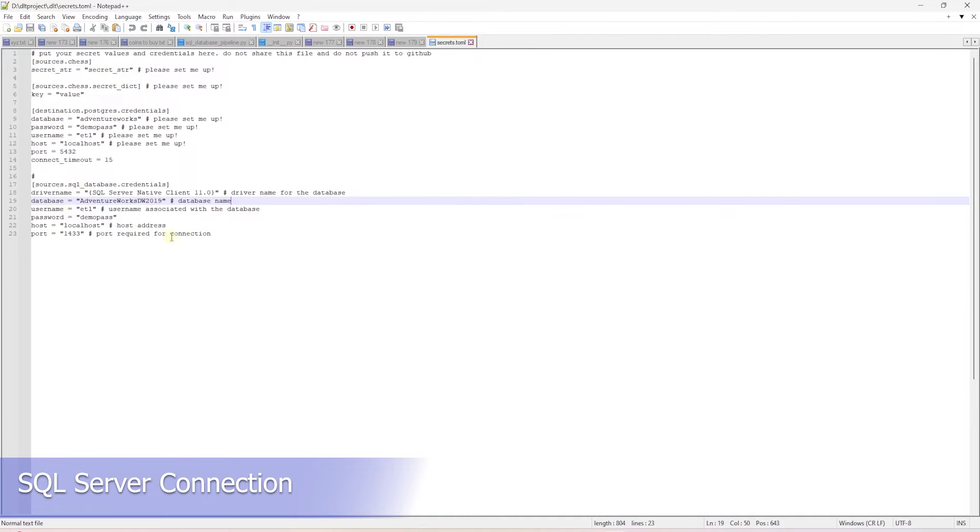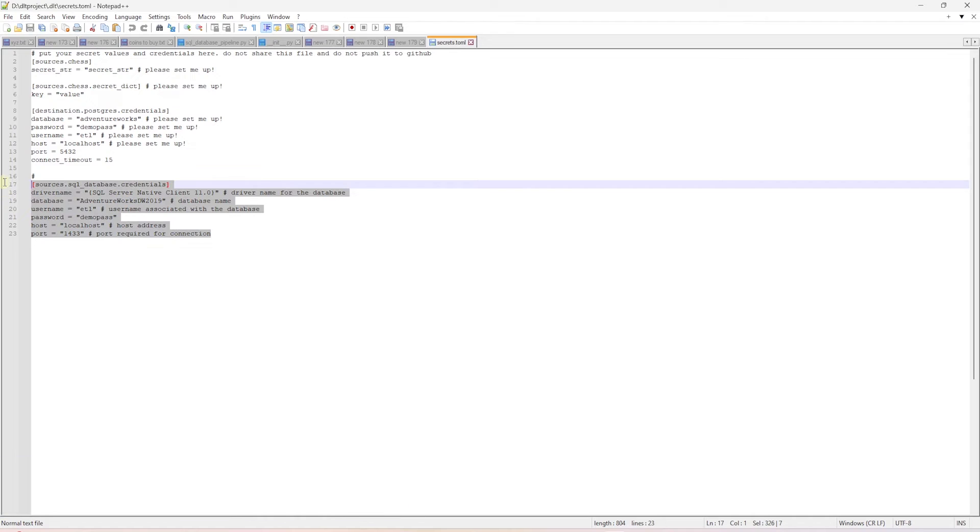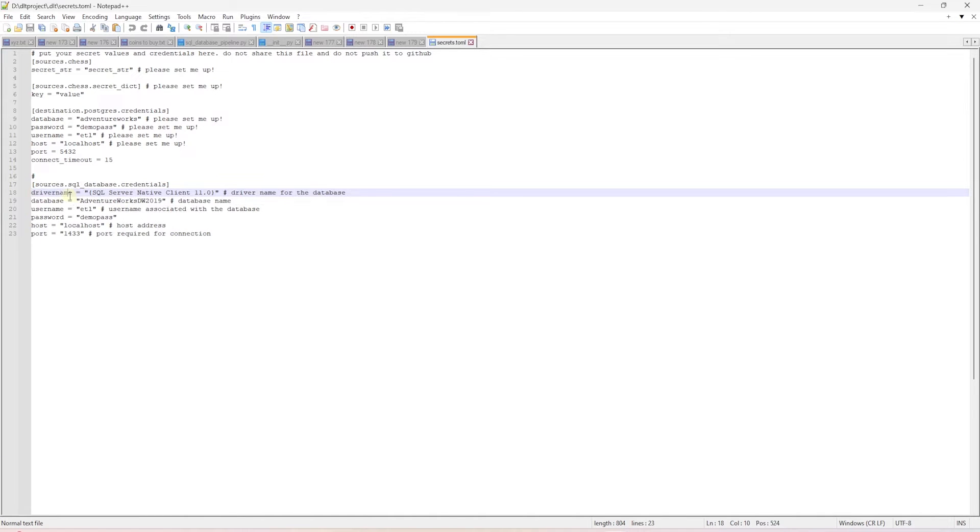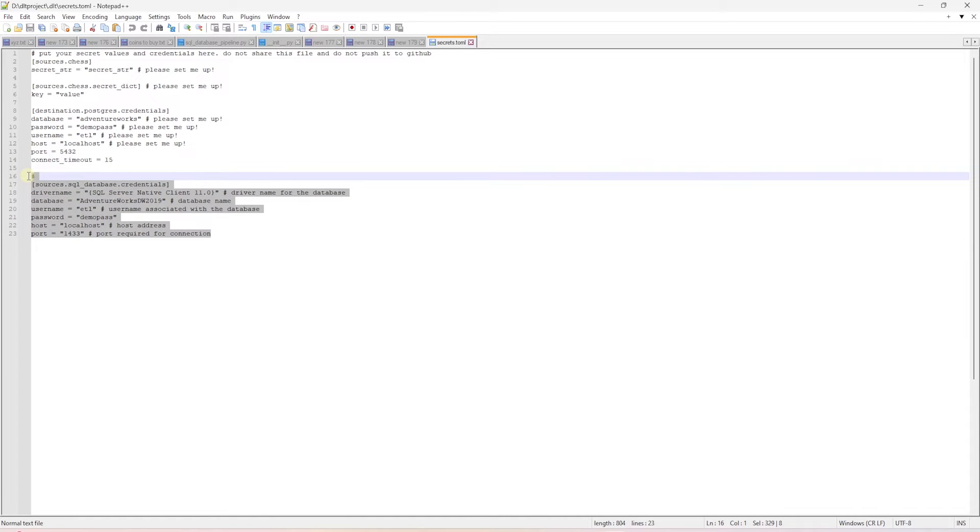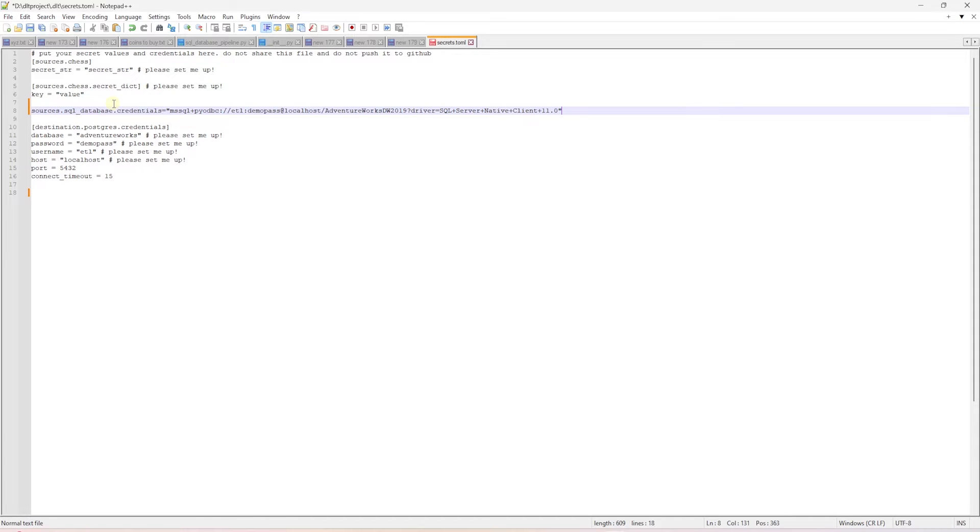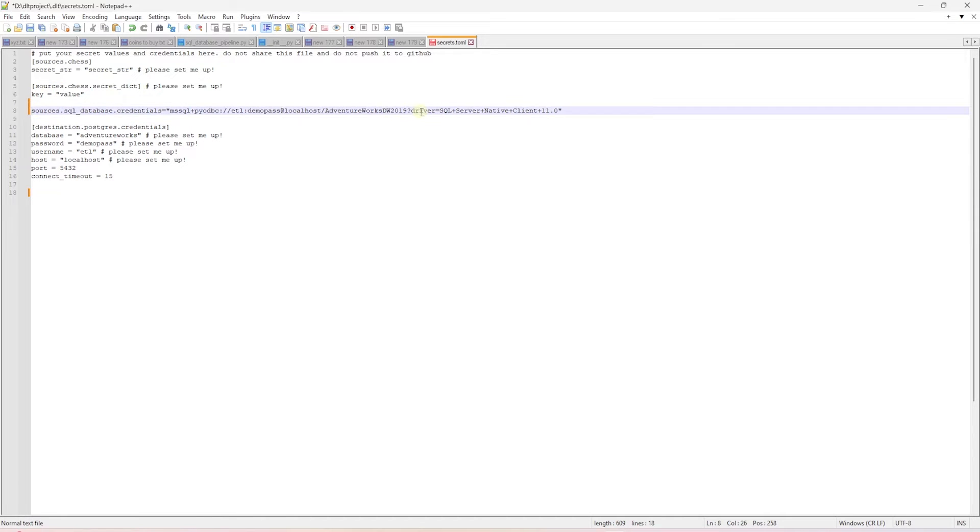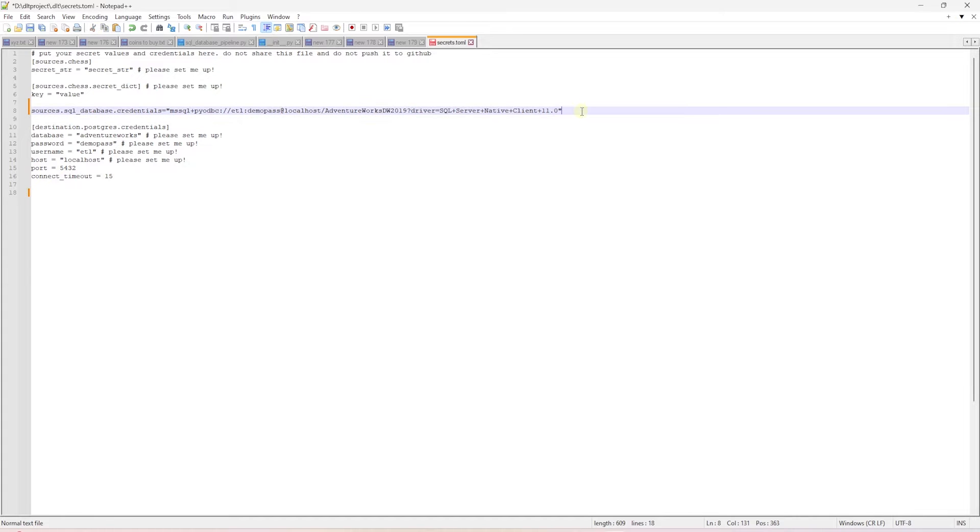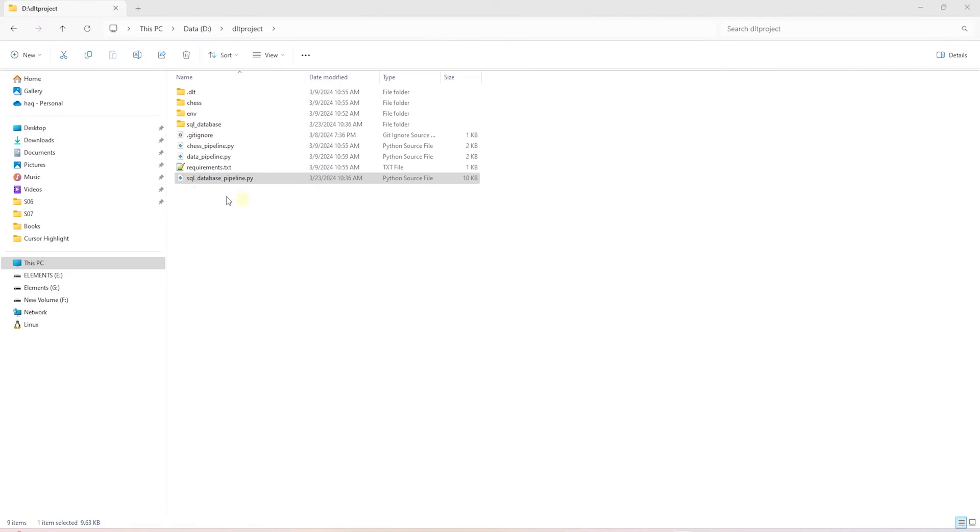So let's open up the secrets file and define the source sql database connection. This is the normal convention for the source credentials. However, SQL Server needs an additional driver parameter that does not work well with this syntax. Or at least for me. Therefore, we build the source connection string with this additional parameter. This is our source database connection string and the decorator will push this to the SQL data pipeline.